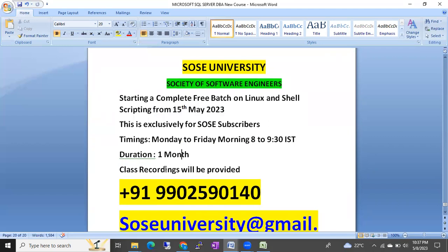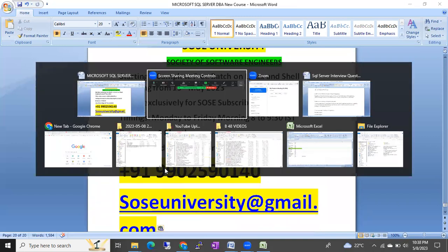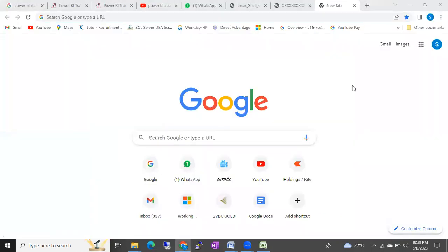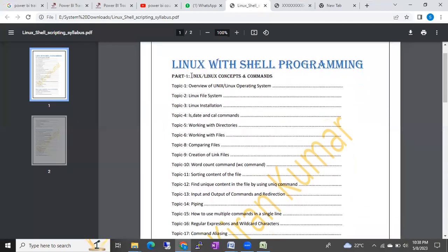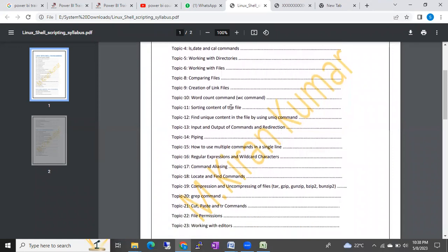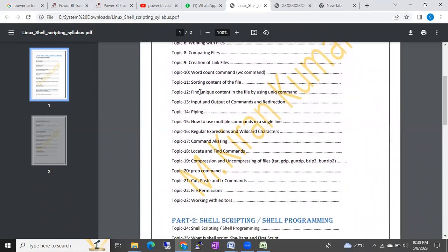All classes we are discussing — the one month class recordings will also be provided. Let me show you the course content we are going to cover: Linux concepts and commands, overview of Linux, Linux file system, Linux installation, file commands, working with directories, working with files, comparing files, and creation of link files. All these things will be covered under Linux concepts.